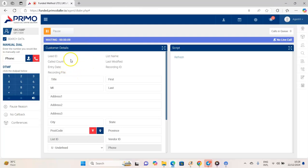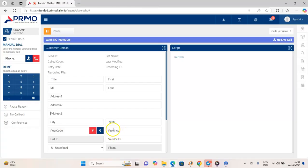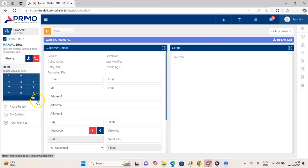Usually when a call comes in, the lead's information is displayed here — their first name, last name, address, the city they live in, the state they're from, and even province. UK doesn't really have provinces — Canada does — but it's just there because the software engineer designed it that way. I'm just showing you the places you'll be needing.